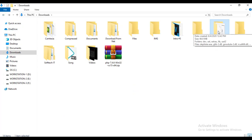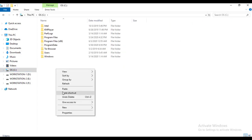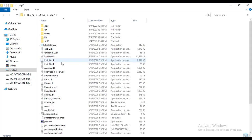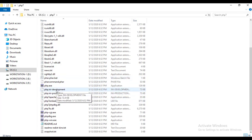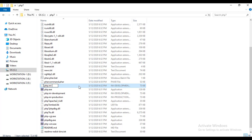Copy the PHP7 folder and paste it here. Open your PHP7 folder and click on php.ini — copy that file and paste it here. Rename it and hit the Enter button.